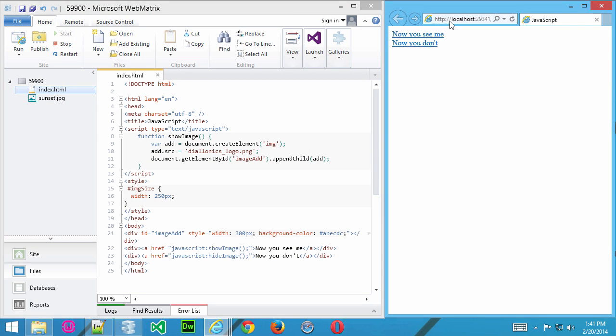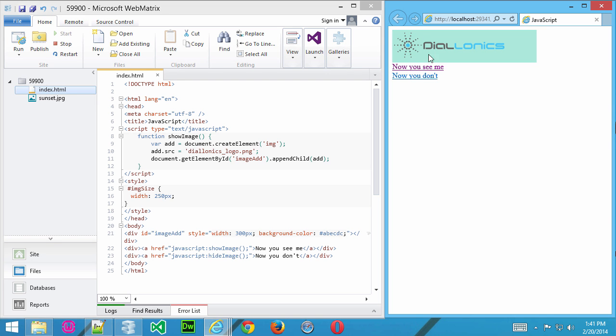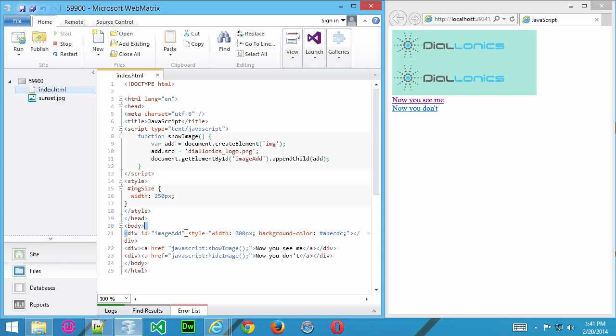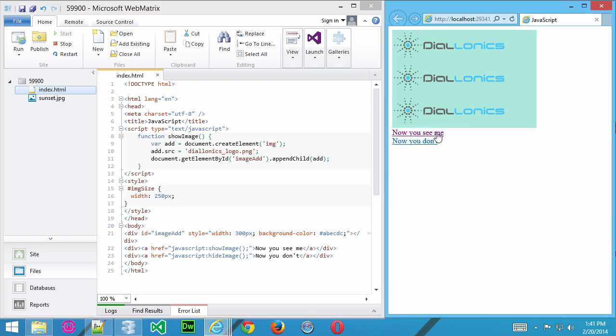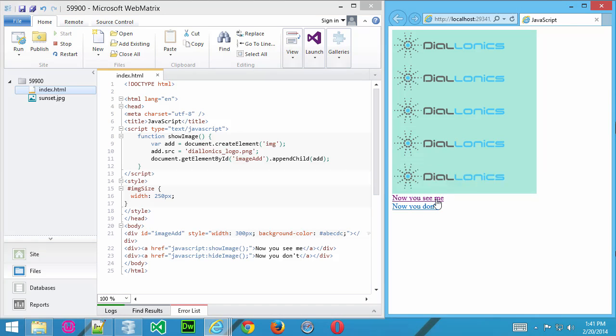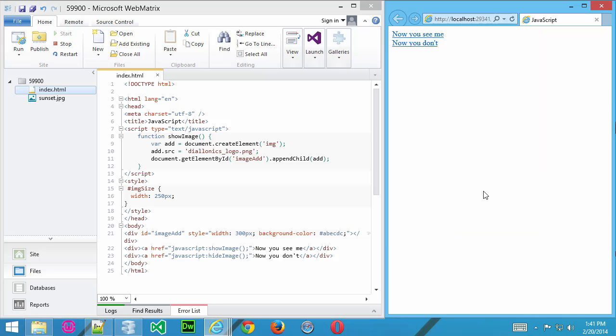This web page has two links: Now You See Me and Now You Don't. Every time I click on Now You See Me, it's going to add a new image file. I've actually created a div here called ImageAdd, and I've given it a width of 300 pixels, but I've made it elastic. That means I haven't given it a height, and therefore every time the image is placed in there, that div is going to keep growing, and I've given it that light blue background color.